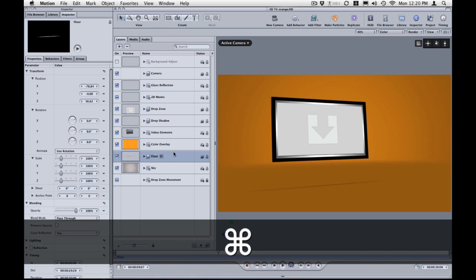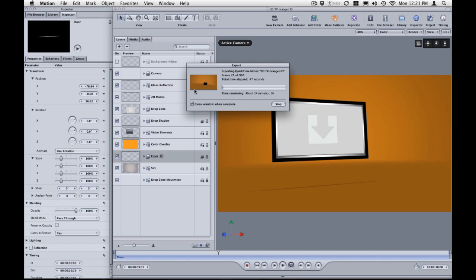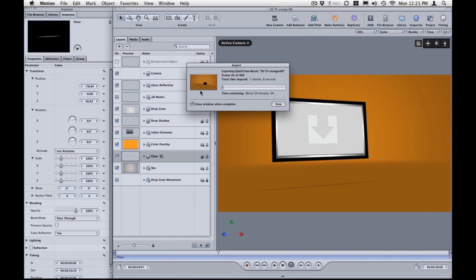And all I need to do is hit save. When you save, Motion will create a quick time preview for you to use inside of Final Cut Studio's Motion template browser or inside of Motion's template browser. So just wait for this to render and this will also update the template that you are making changes to inside of Final Cut Studio.